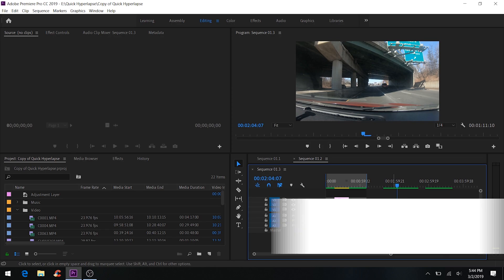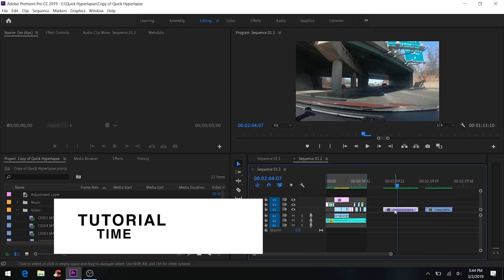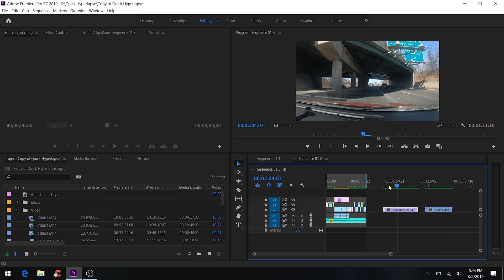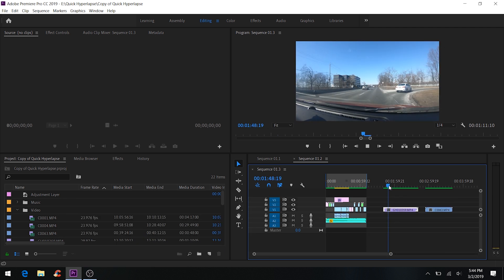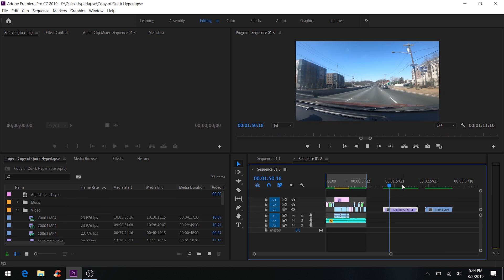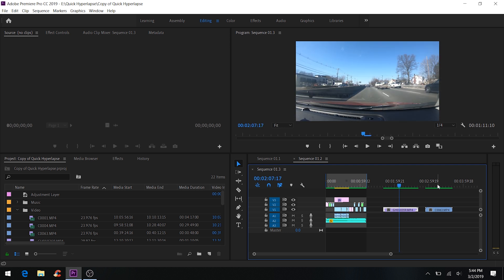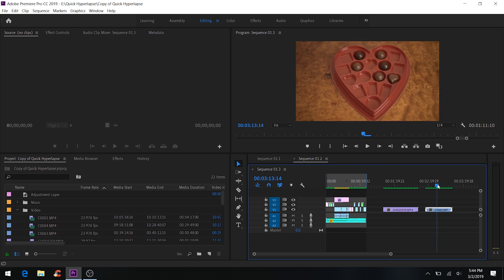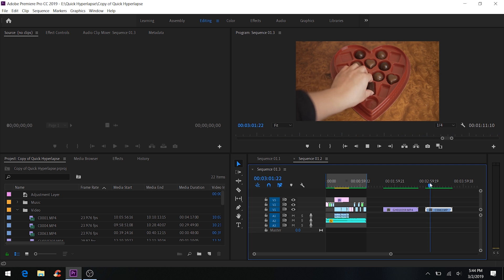So these are the two clips I'll be working with. I have the GoPro Hero 7 right over here, let's check out the video real quick. And the Sony A6500, let's check it out too.